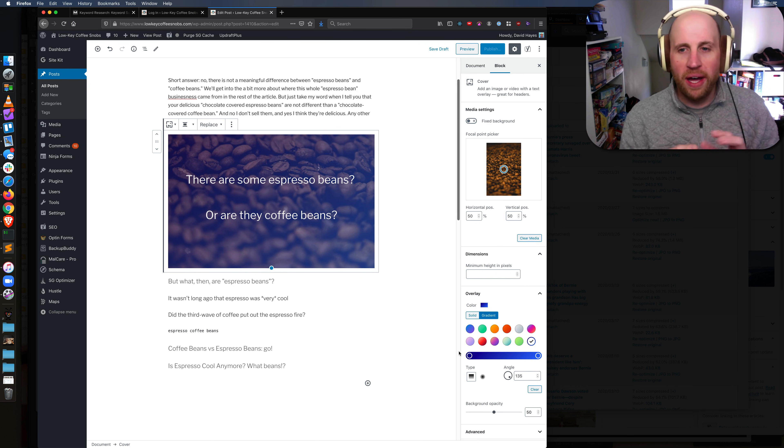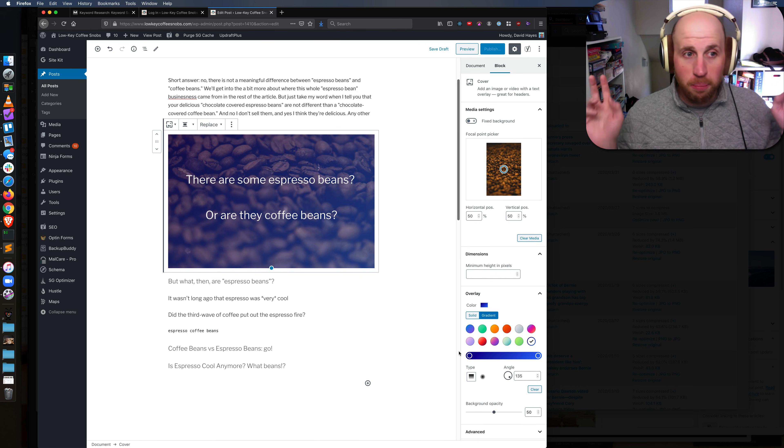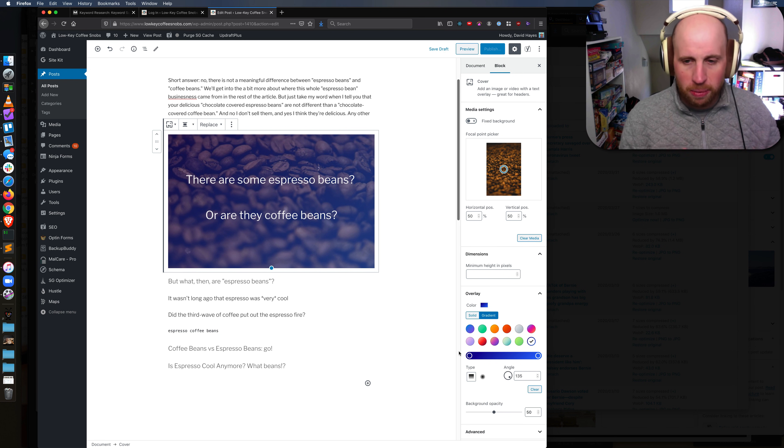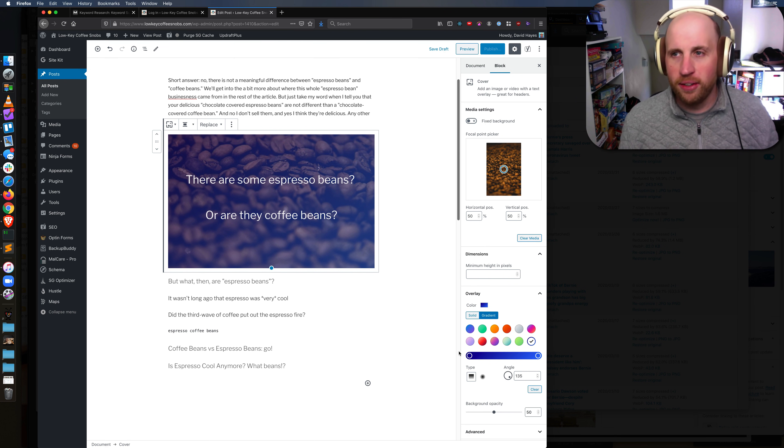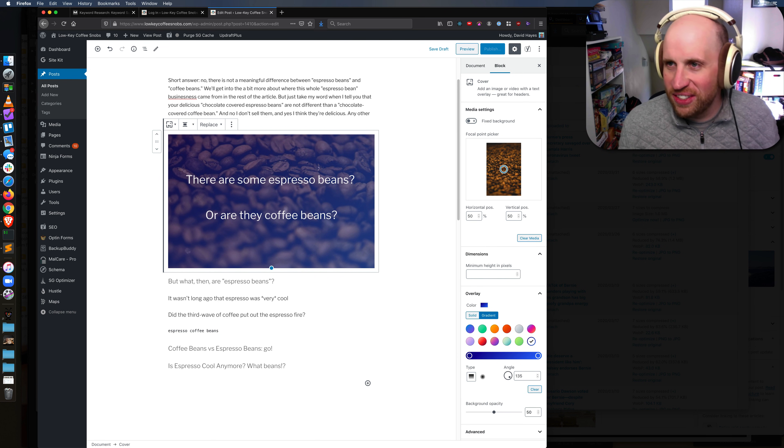So that is what you want when you're looking to add a background image in WordPress. You want to pick a cover image in the block editor. Hope that helps you. Cheers!